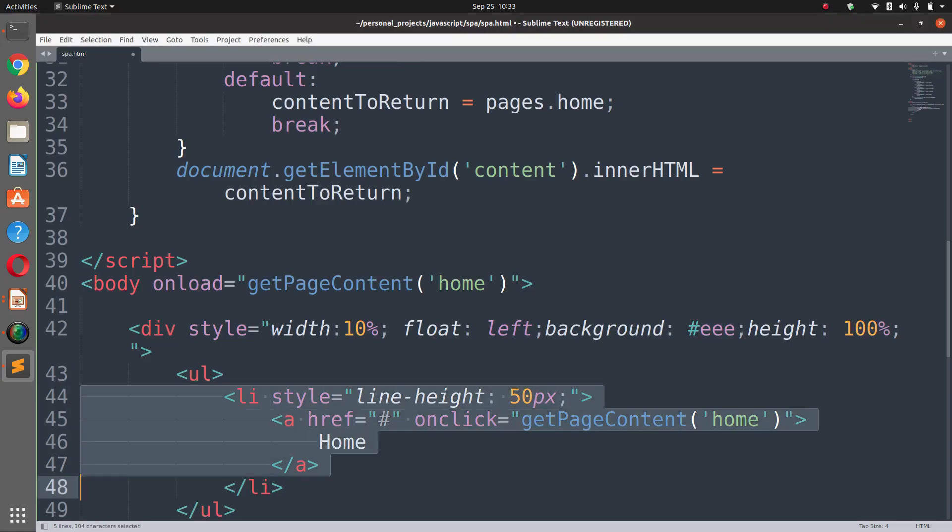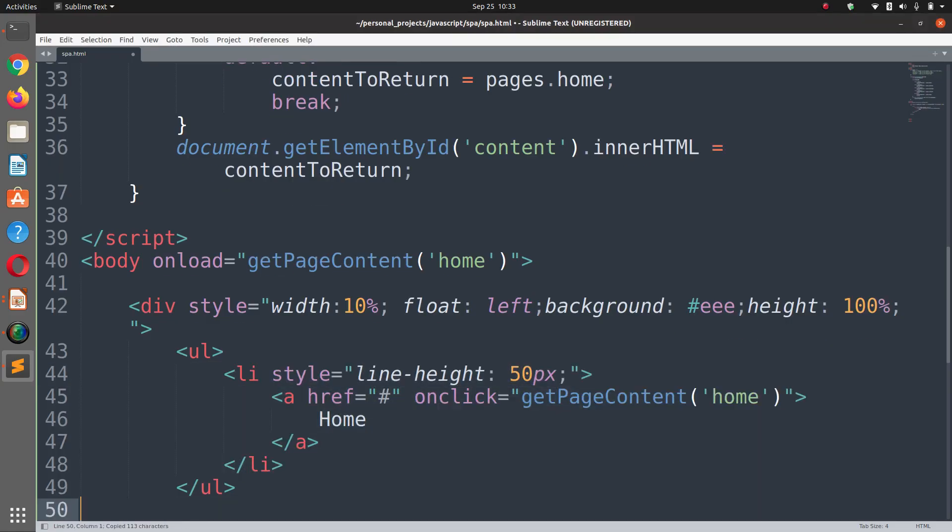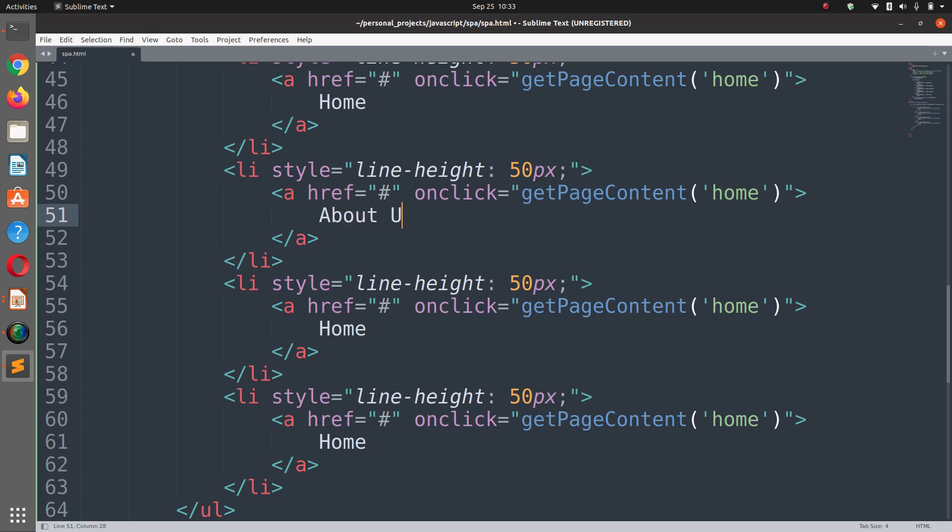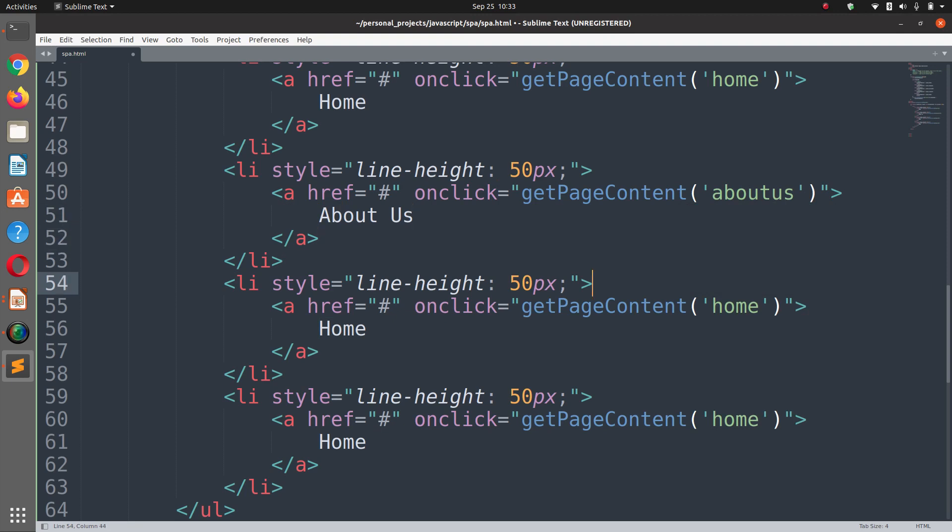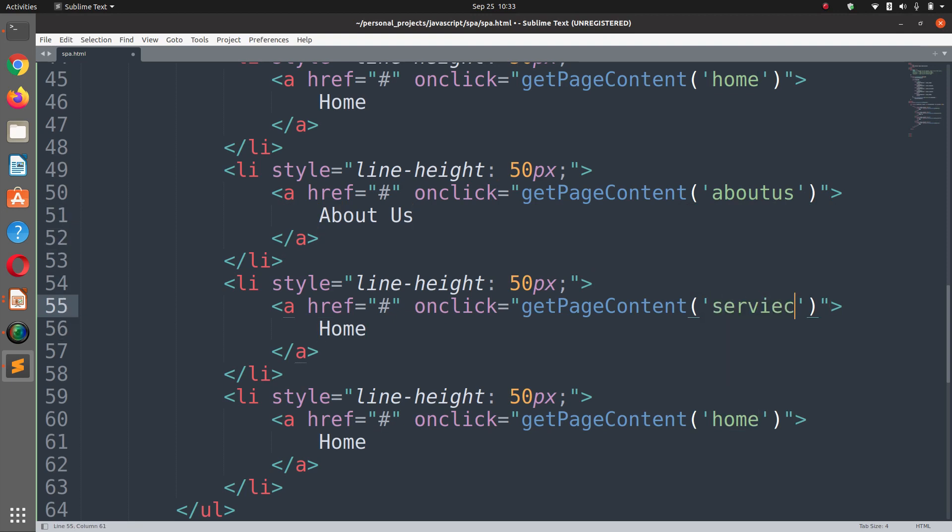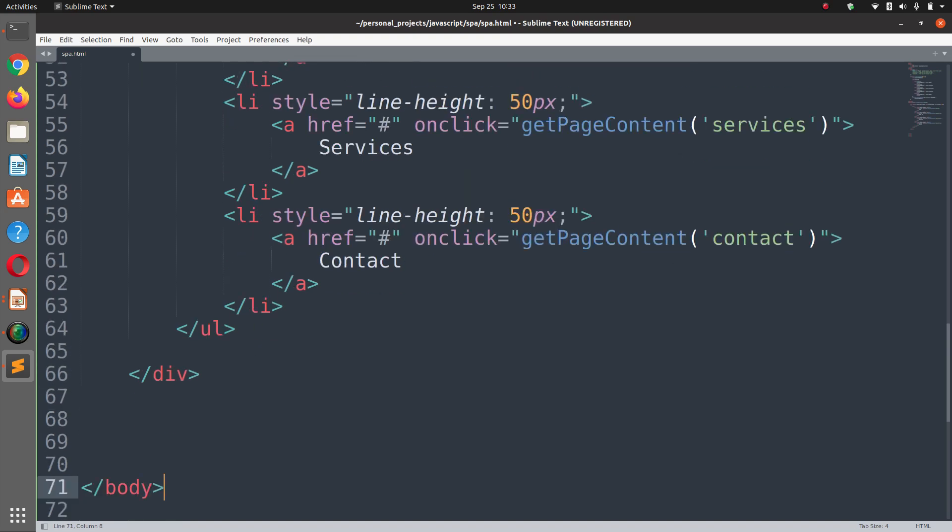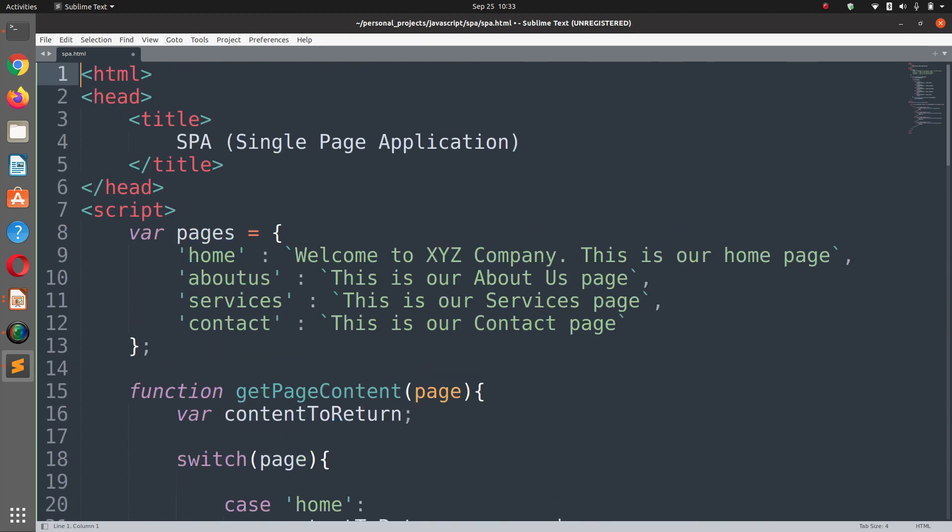Just copy this one two three four. So the second one is about us, then we have services, and at the end we have contact. Now we are good to go.